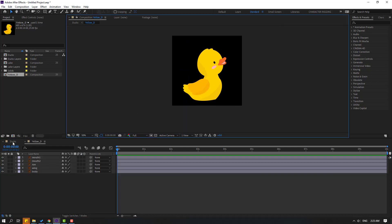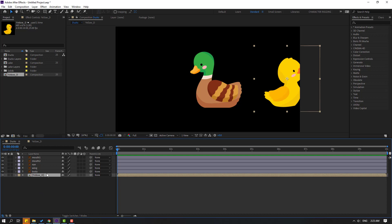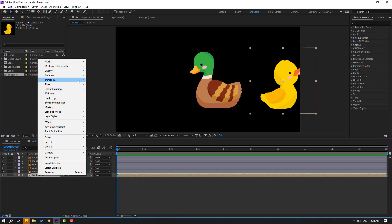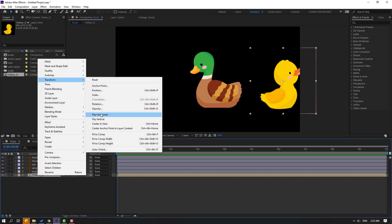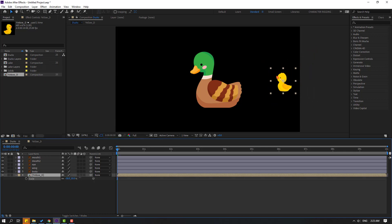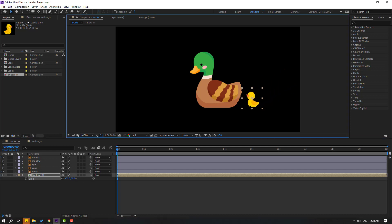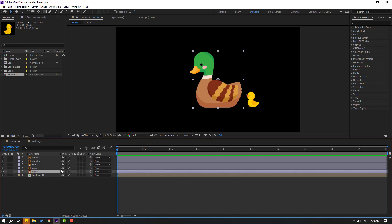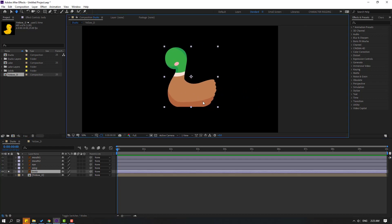Back to the main composition, select this yellow deck, right mouse, go to here and click 'Flip Horizontal.' Press S, change scale like this, and move to here. Okay, nice. And select this body, go to solo.